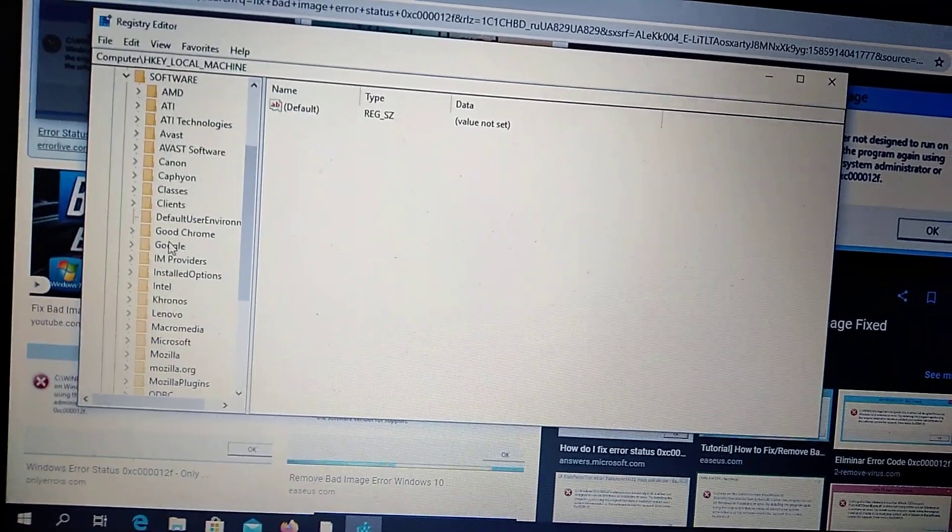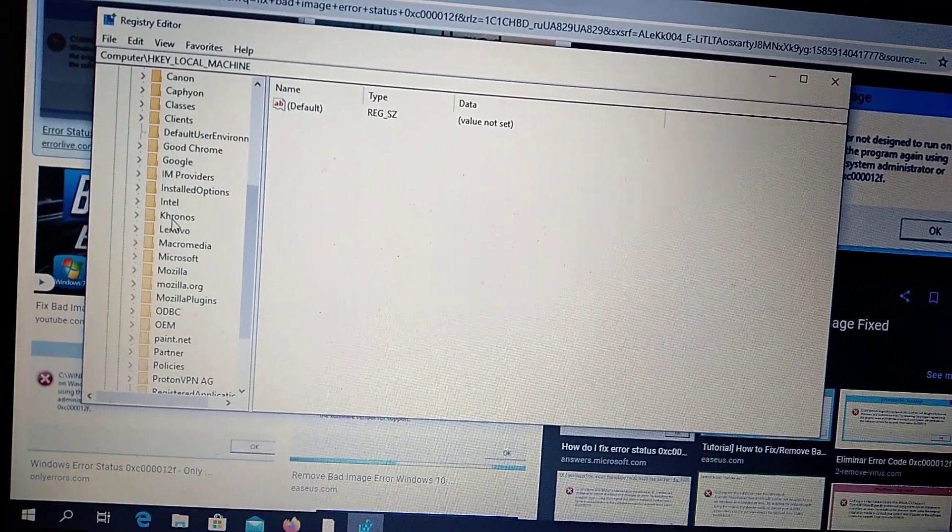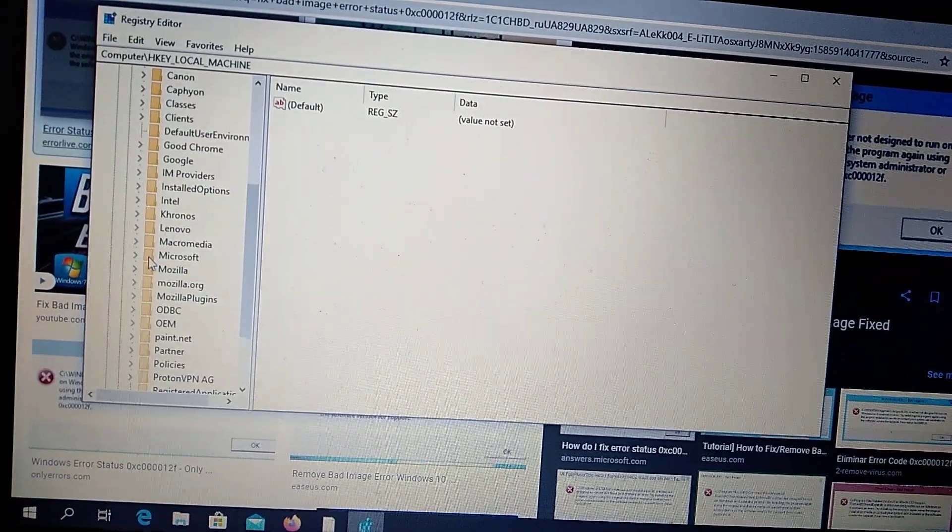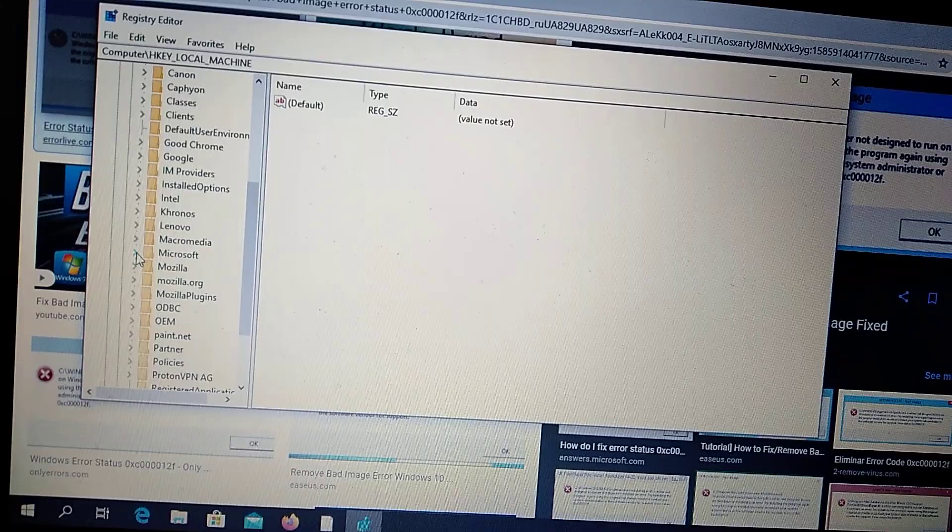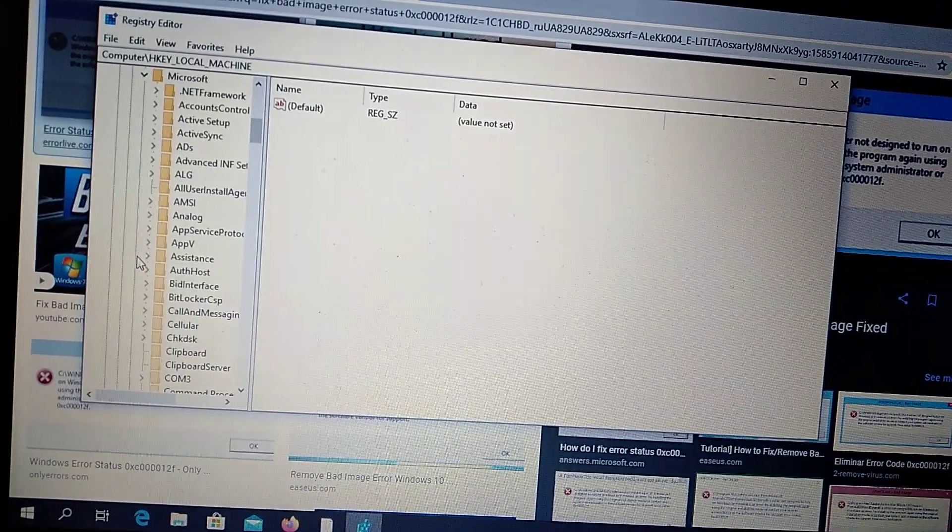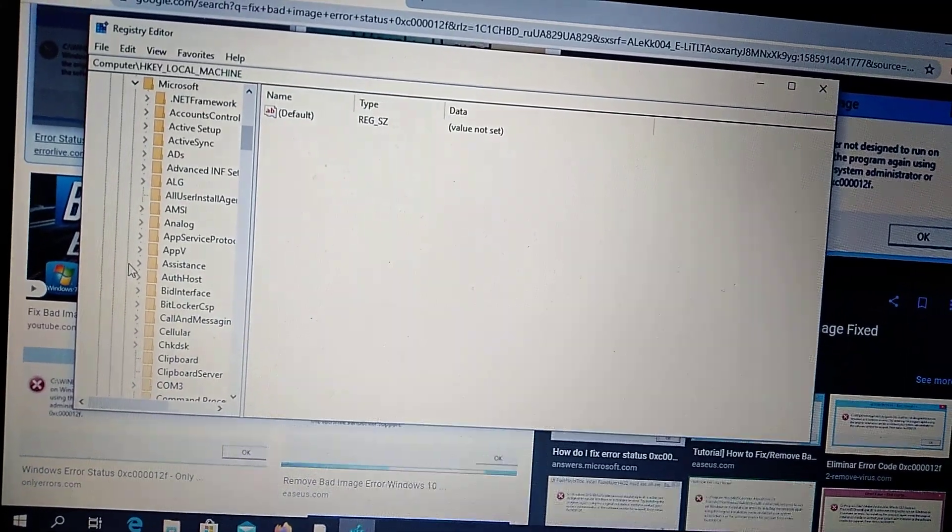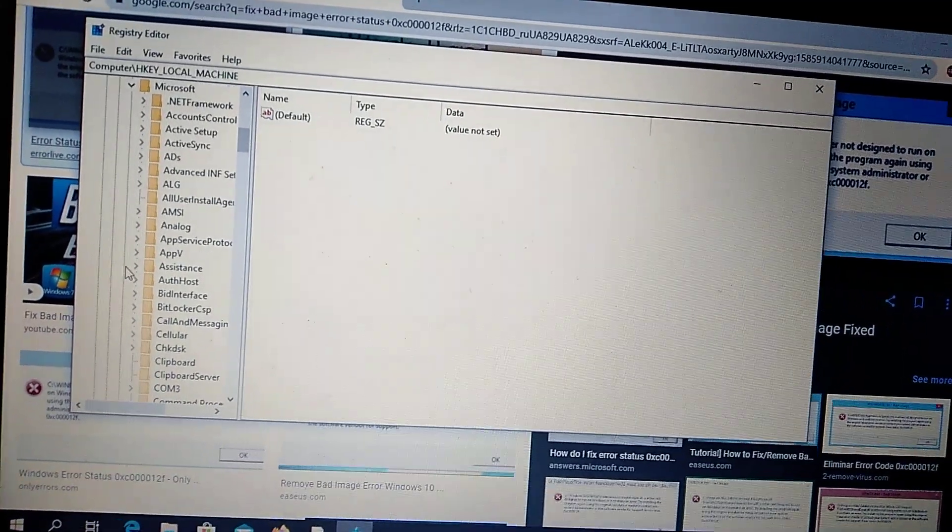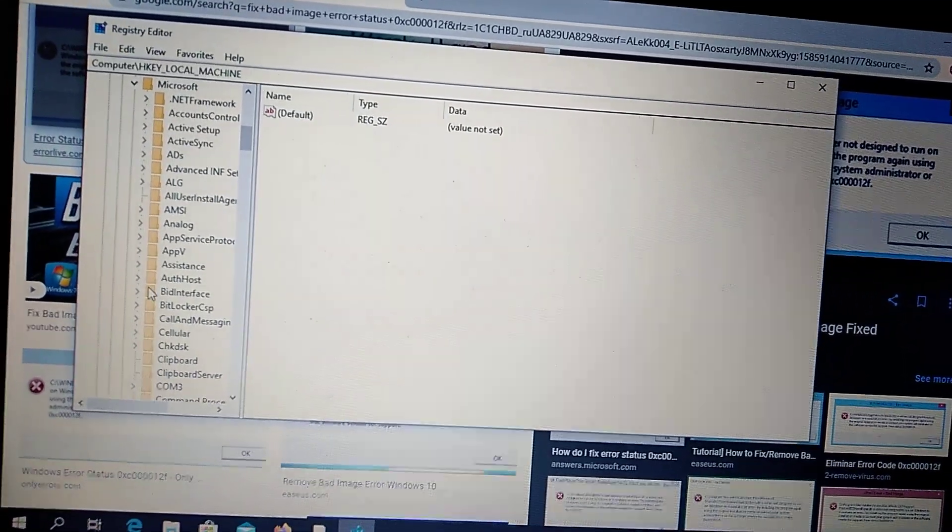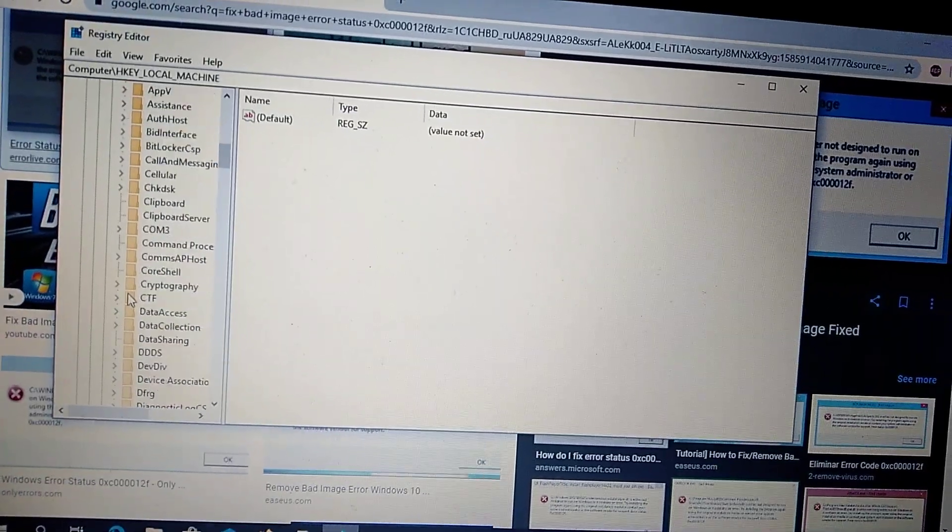Microsoft. And you also choose here Windows NT.